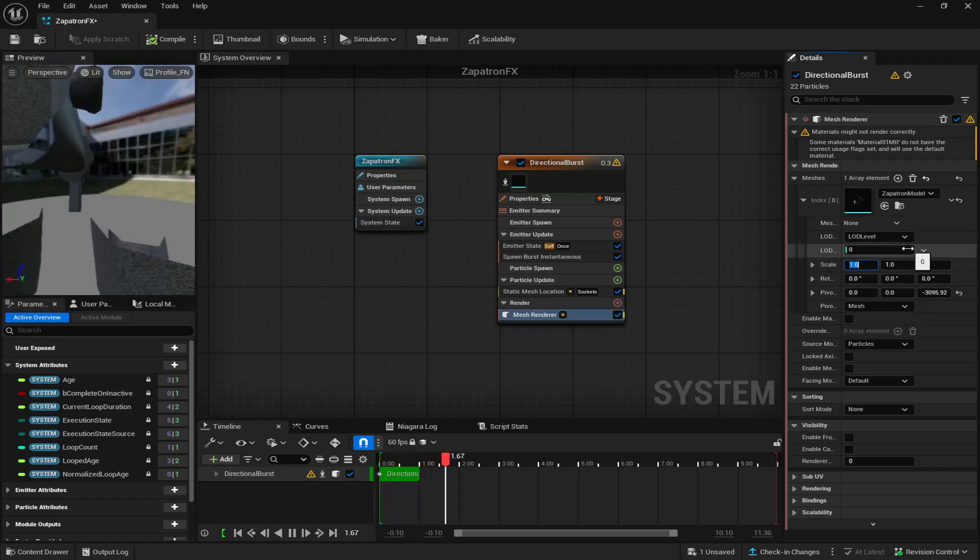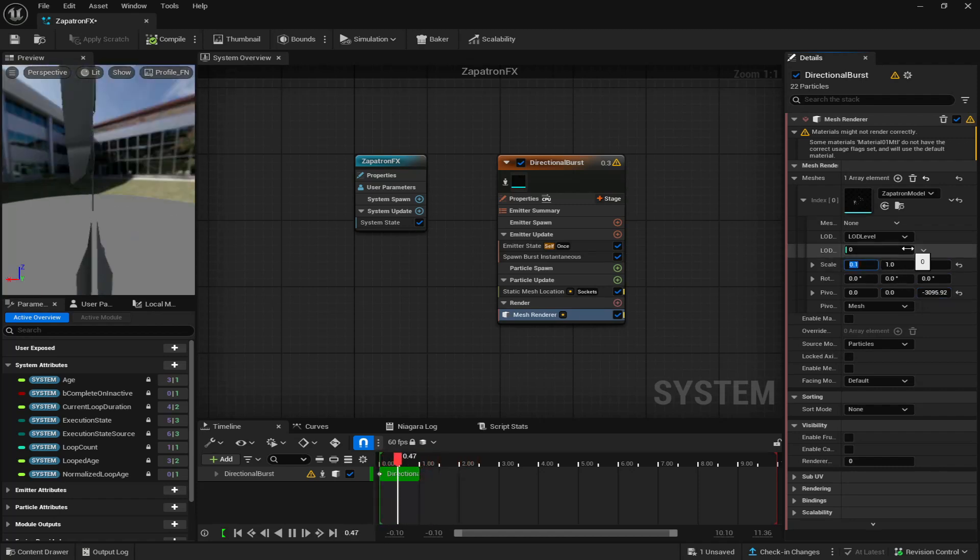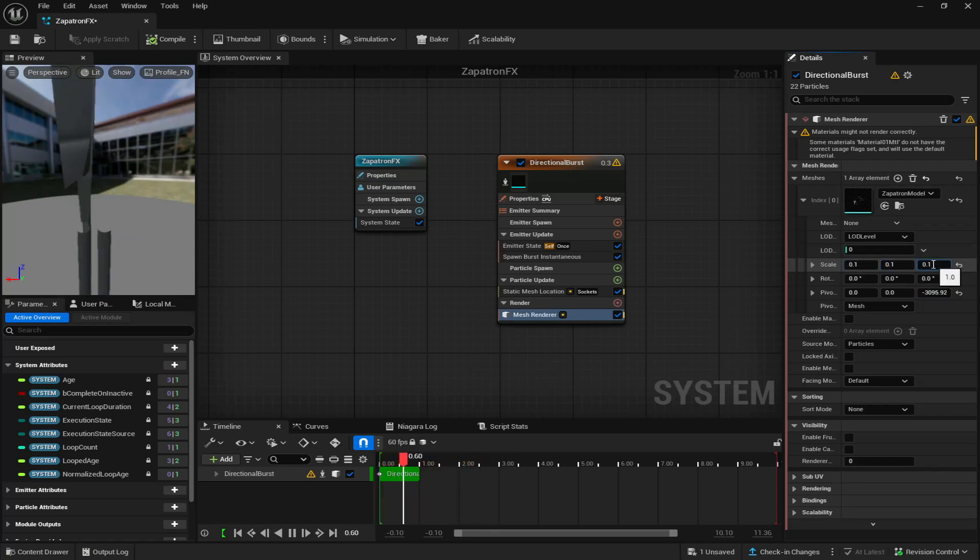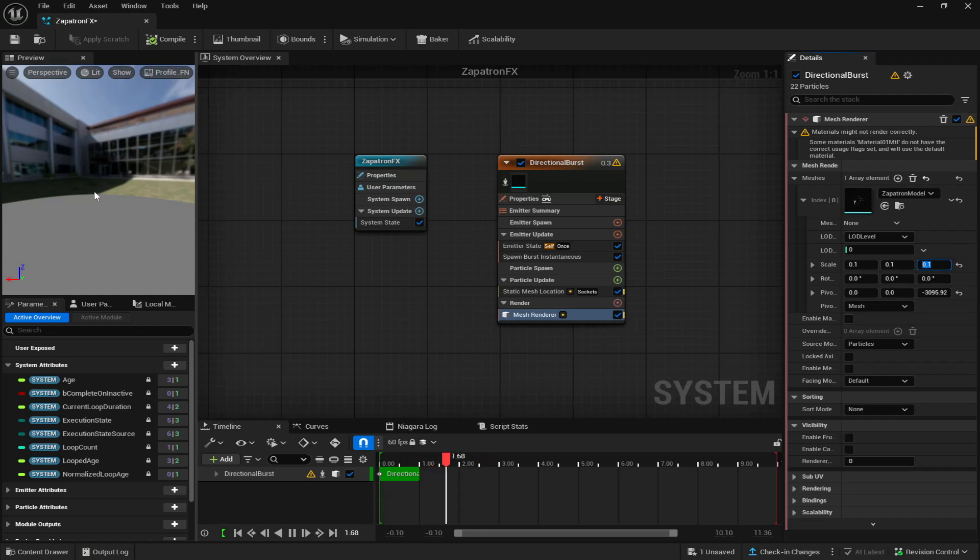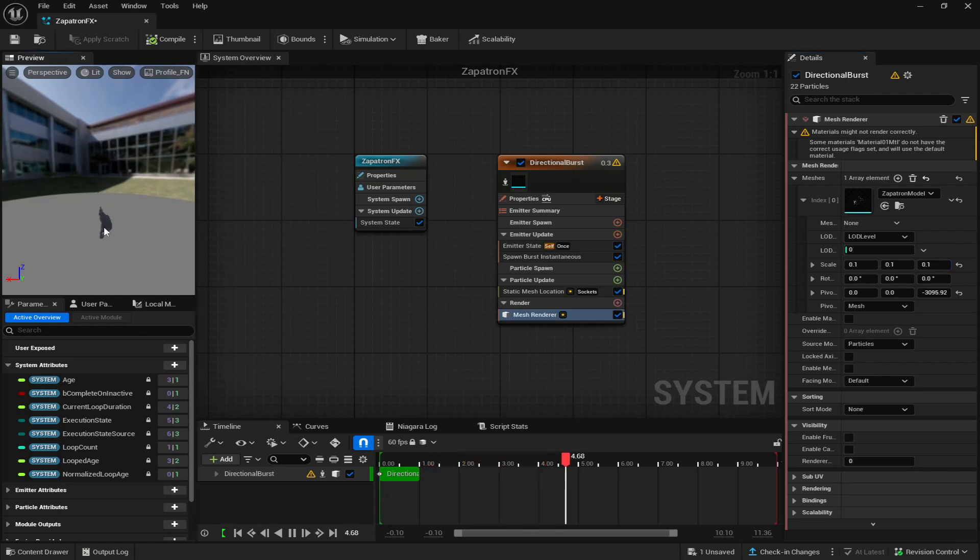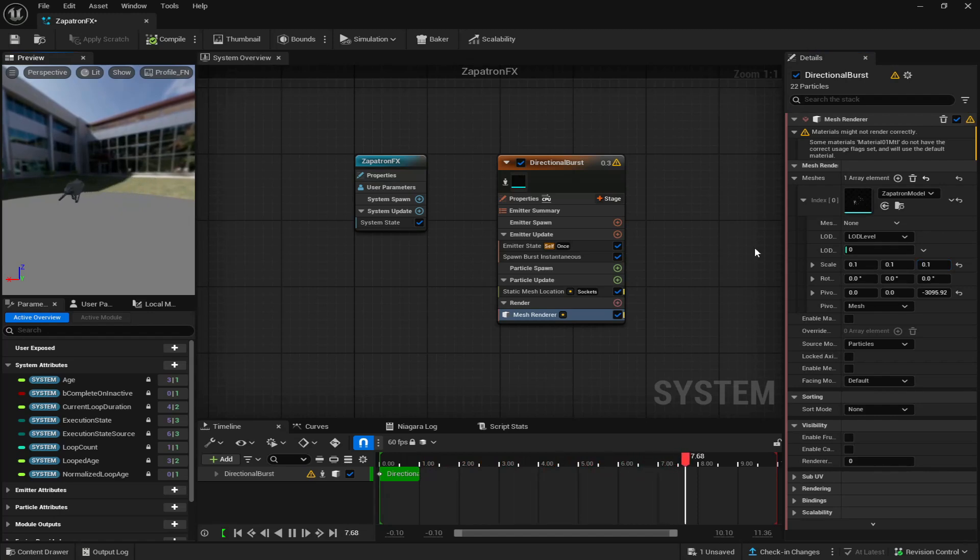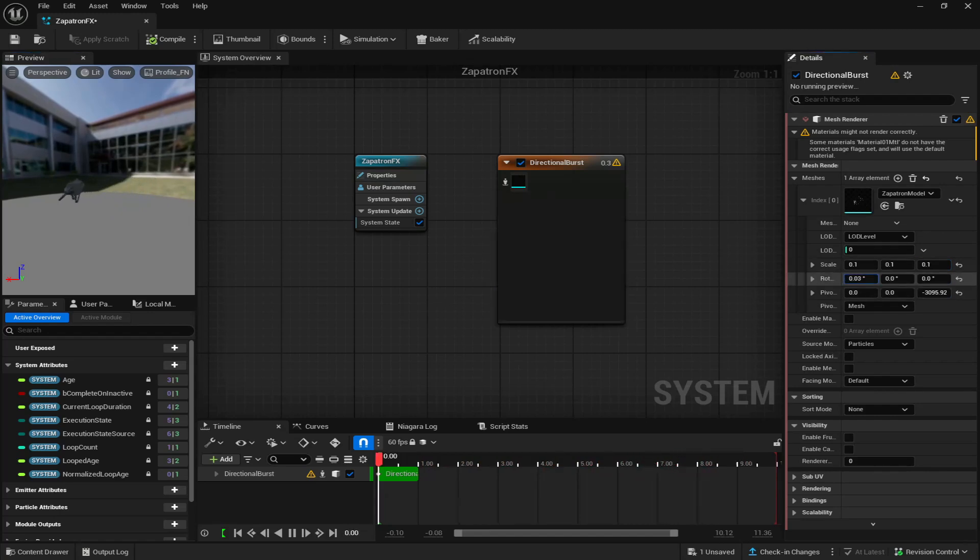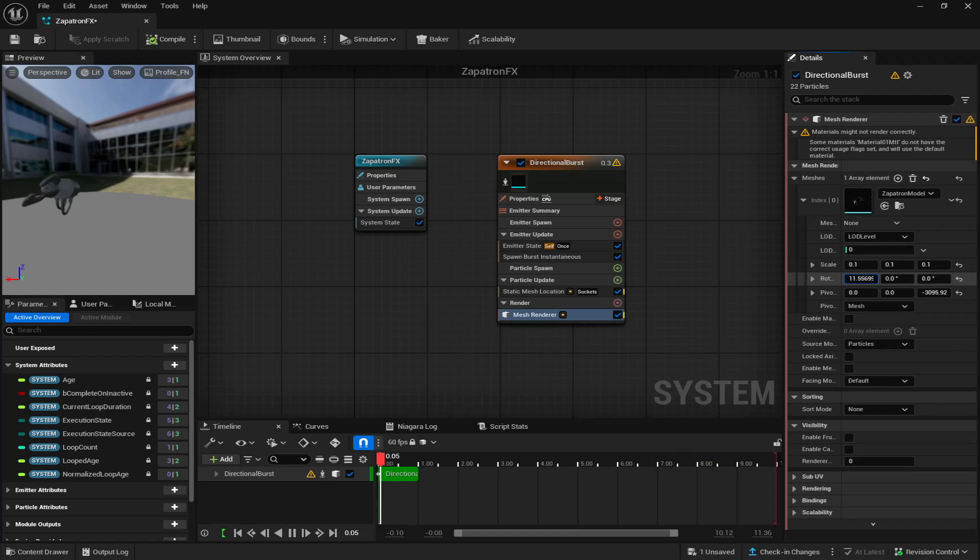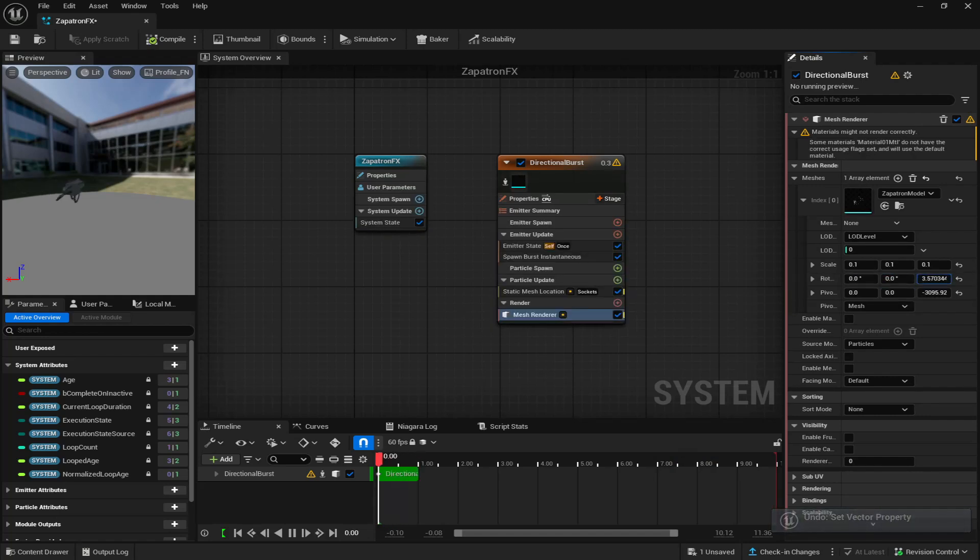And I got to change the scale. So for now, I'm going to do 0.1 for all of them to see how small it actually makes it. So you can see my weapon's right there and it looks like it's actually facing the wrong way.